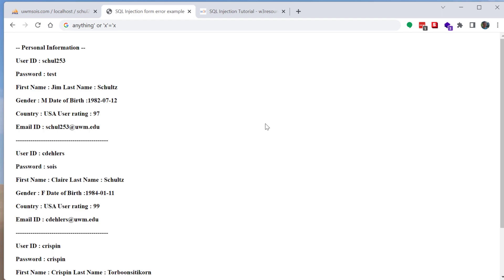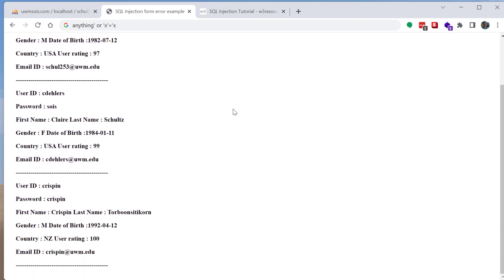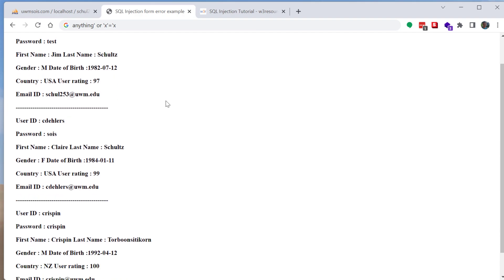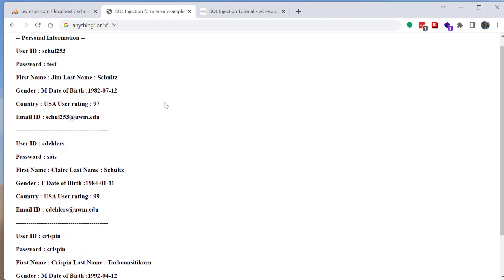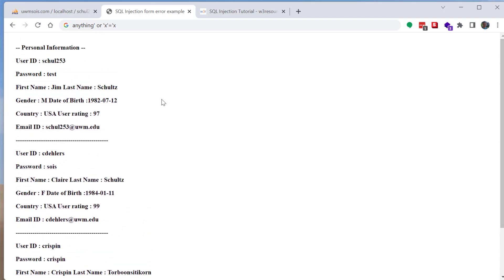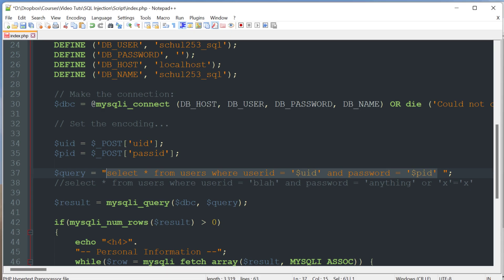So click submit and now as you can see we have all three records. We've performed our SQL injection. We've essentially just tweaked that SQL query and modified it to our liking.